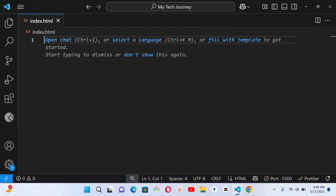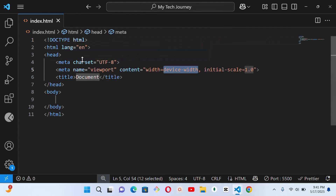Assalamu alaikum warahmatullahi wabarakatuh, welcome back to Class Tech Stats. Now we want to go into the foundation of every website — the basic structure of your webpage and the most important beginner-targeting HTML. I have deleted what I wrote before so we will start from scratch. Every webpage starts with the basic structure, and all these things you are seeing are compulsory; they must be present on every HTML file.